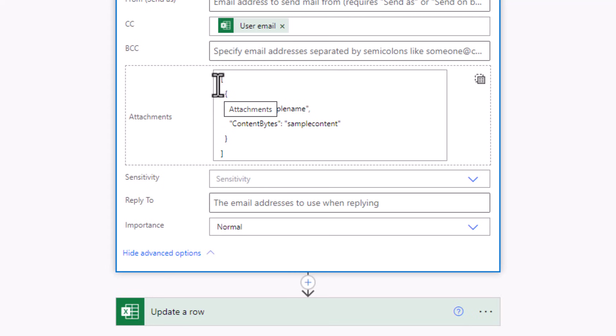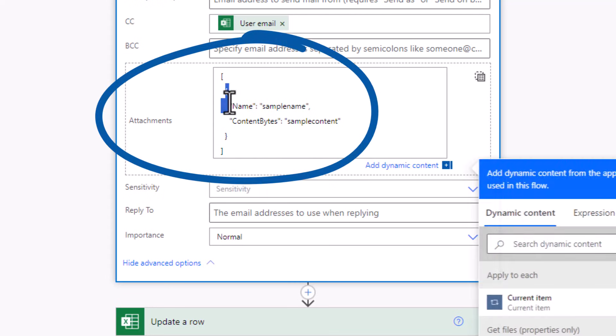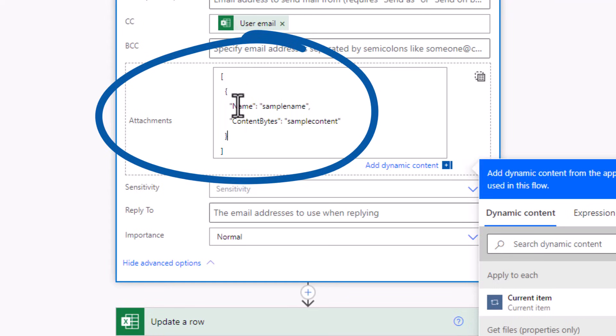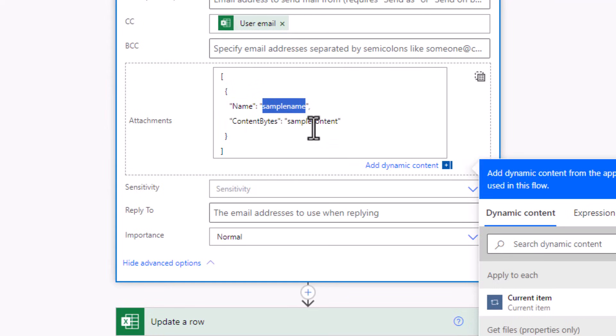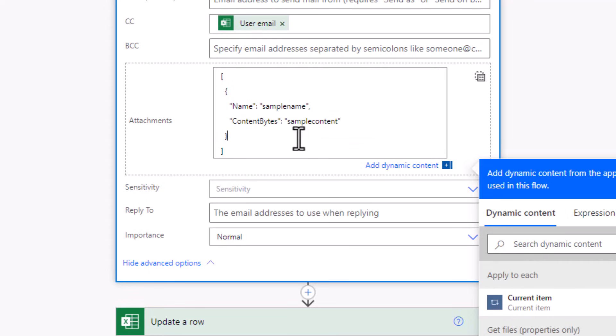I'll switch to input entire array. So it expects an array of attachments where I have an object that has a property called name, should include the attachment name and extension. Content bytes will be the actual content of the file.